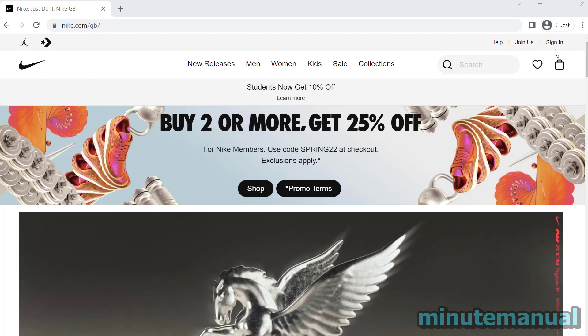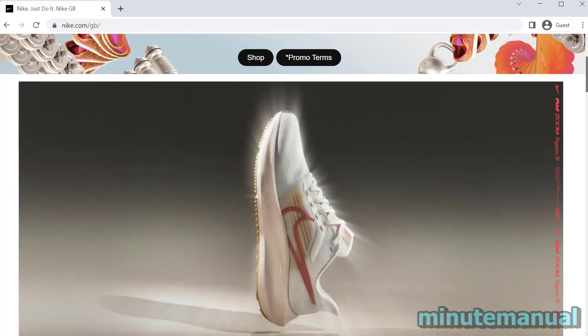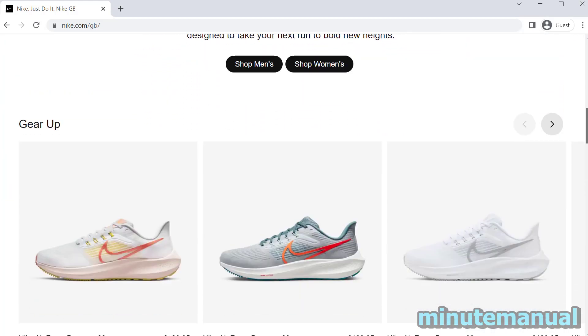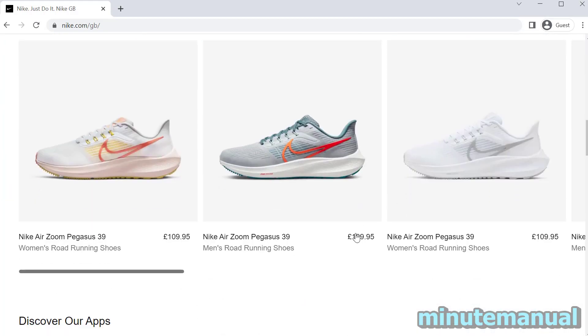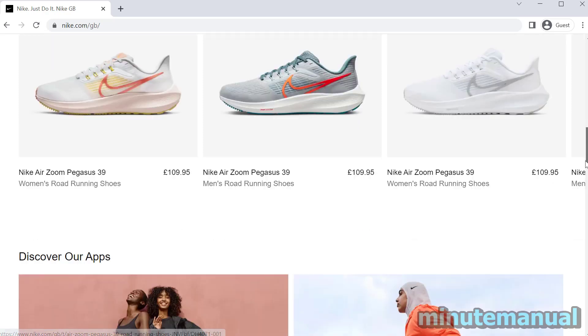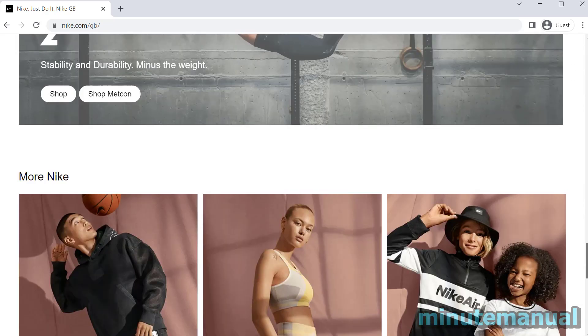How to change currency on the Nike website and the Nike app. We're going to start with the Nike website, and as you can see these shoes are listed in pound sterling.